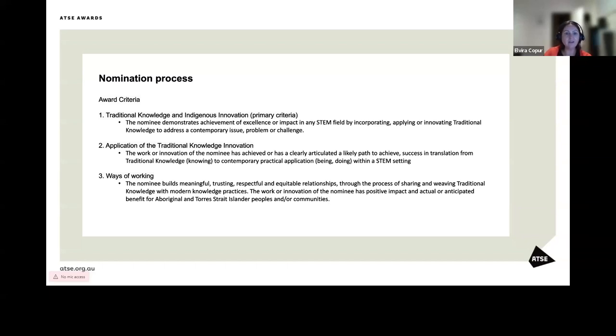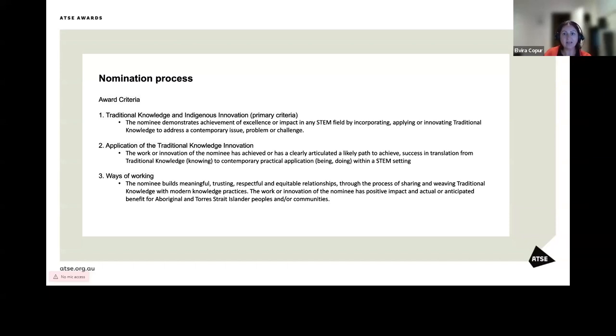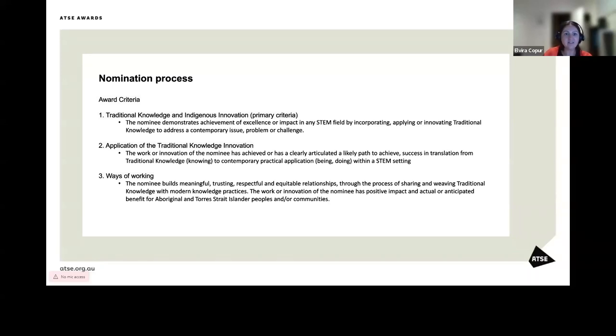The third criteria is ways of working with a maximum of 200 words. Here you'll explain how the nominee builds meaningful, trusting, respectful, and equitable relationships through the process of sharing and weaving traditional knowledge. And also, identify how the work or innovation of the nominee is positively impacting and any benefit it has for Aboriginal and Torres Strait Islander peoples and or communities.